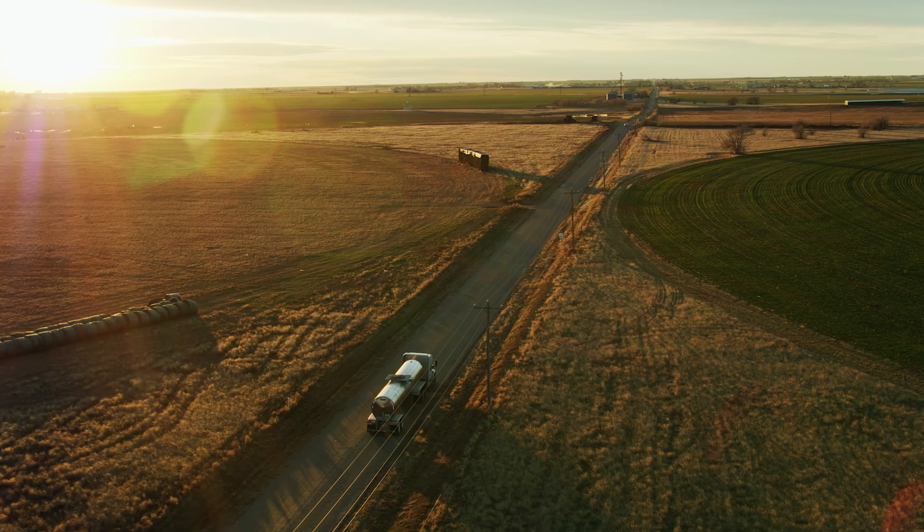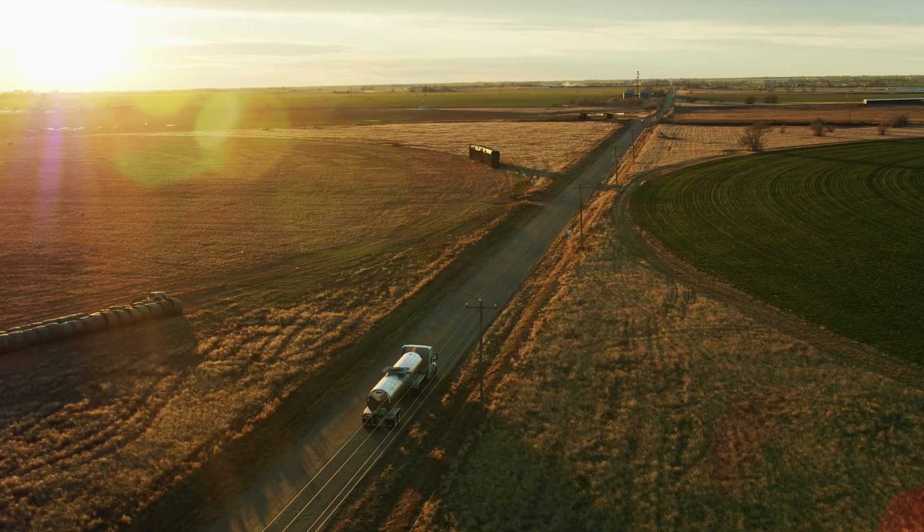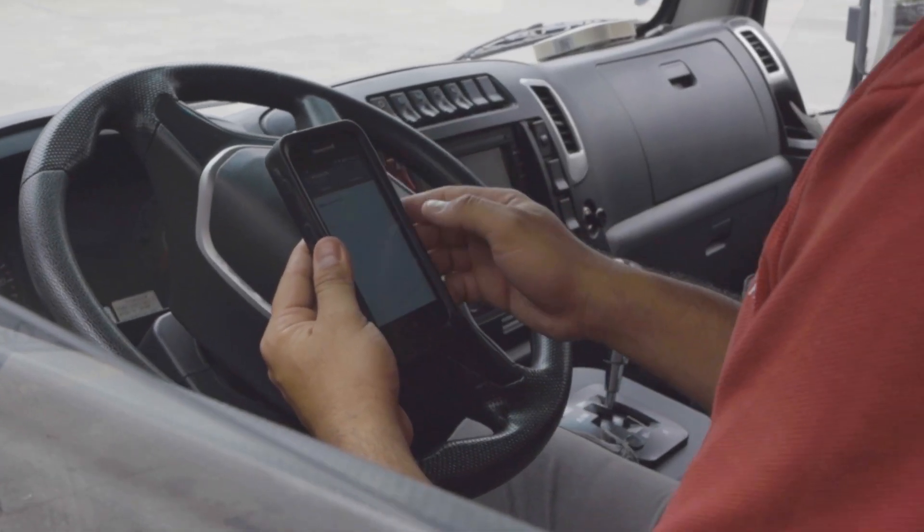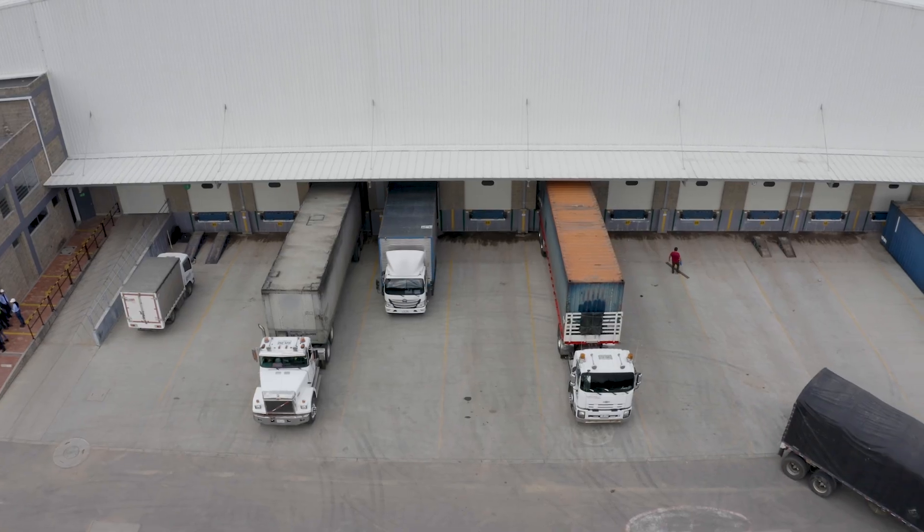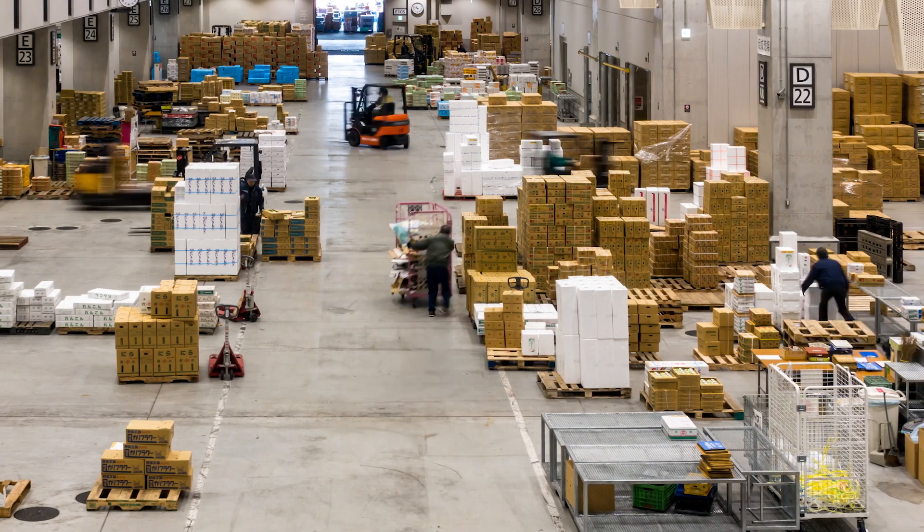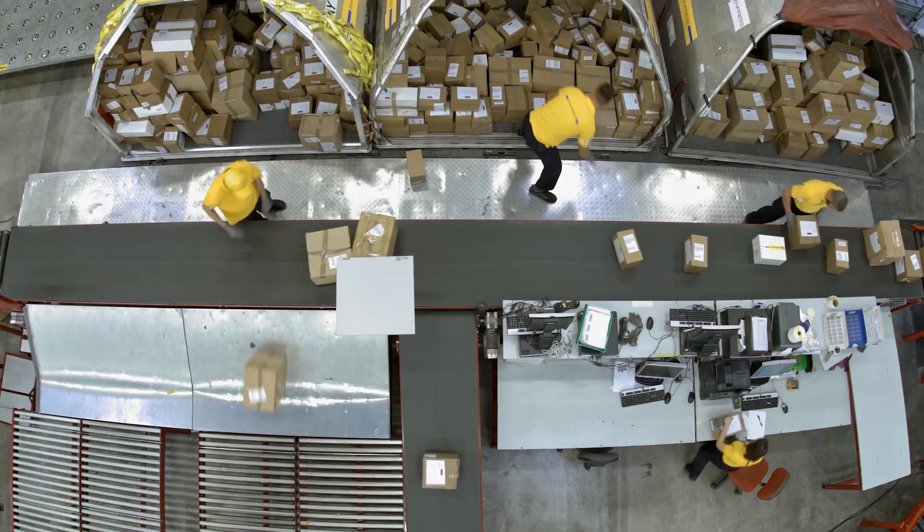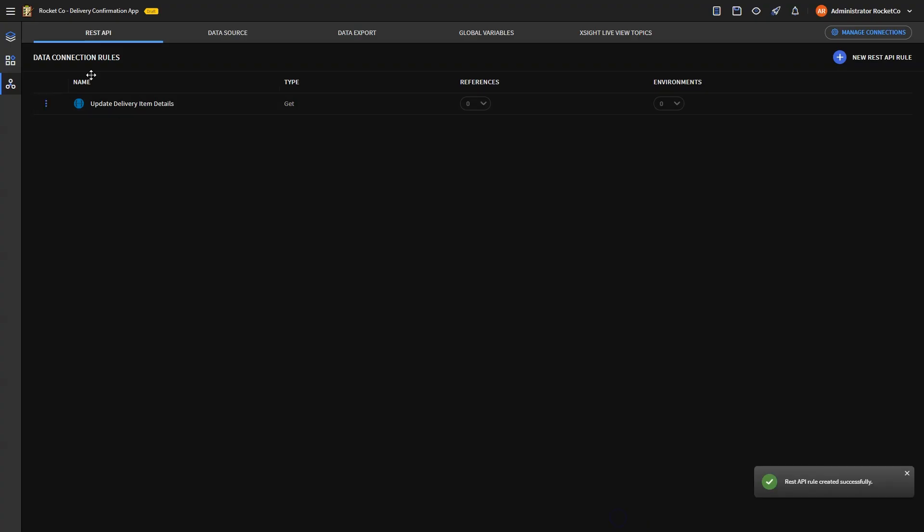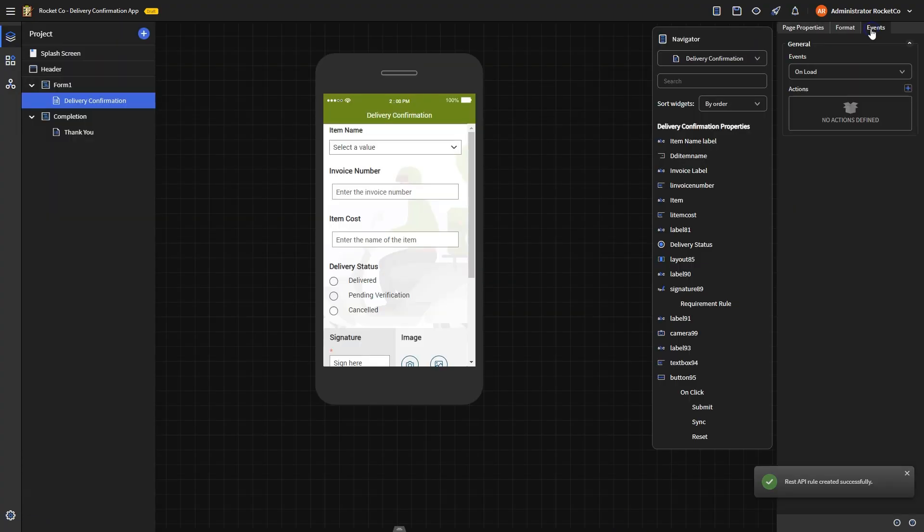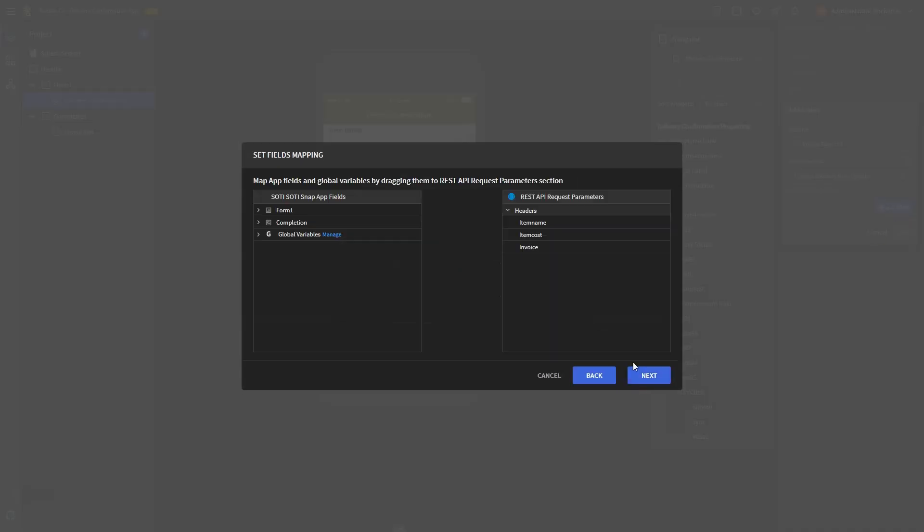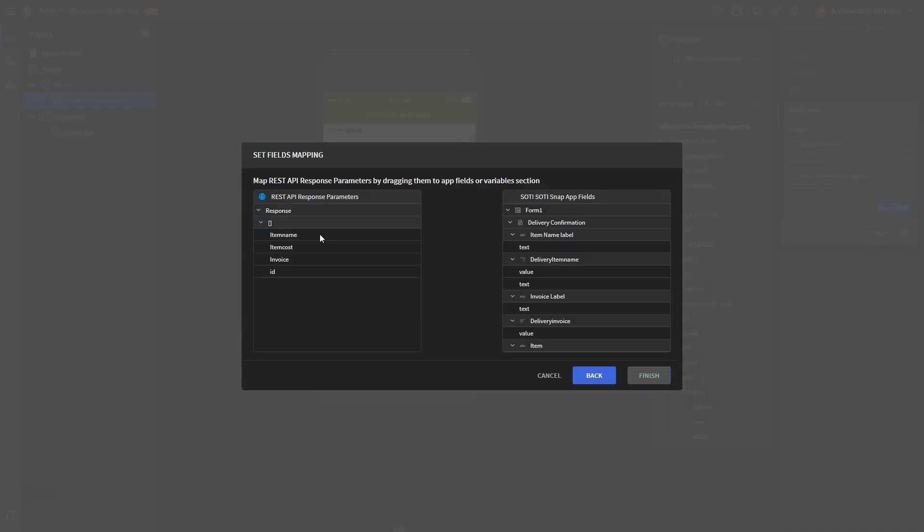Let's design an interface where drivers can seamlessly update delivery statuses for items that they've delivered. To achieve this, we'll leverage a REST service endpoint to communicate delivery details, which can then be seamlessly integrated with the app widgets.